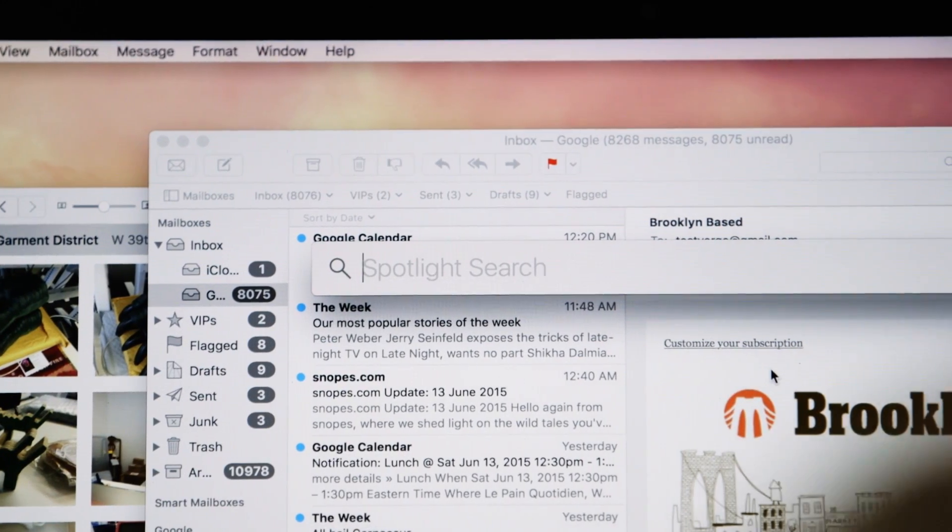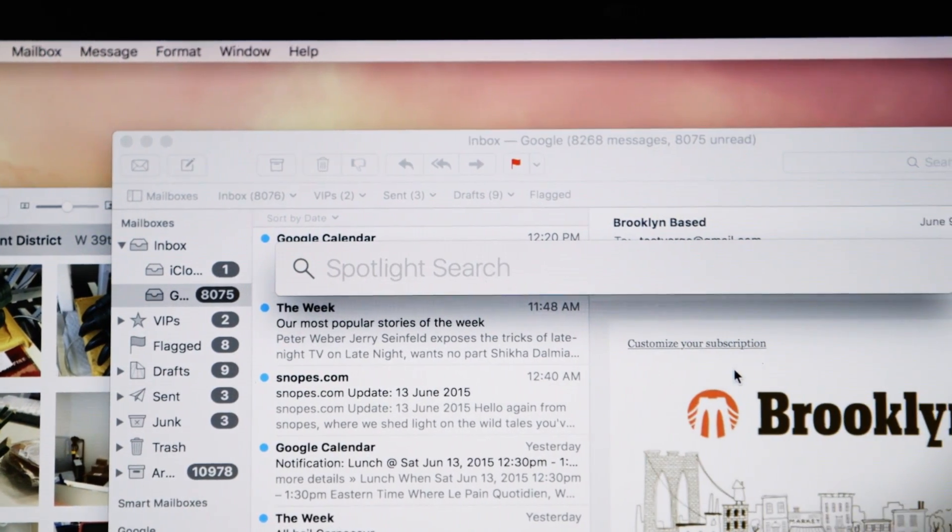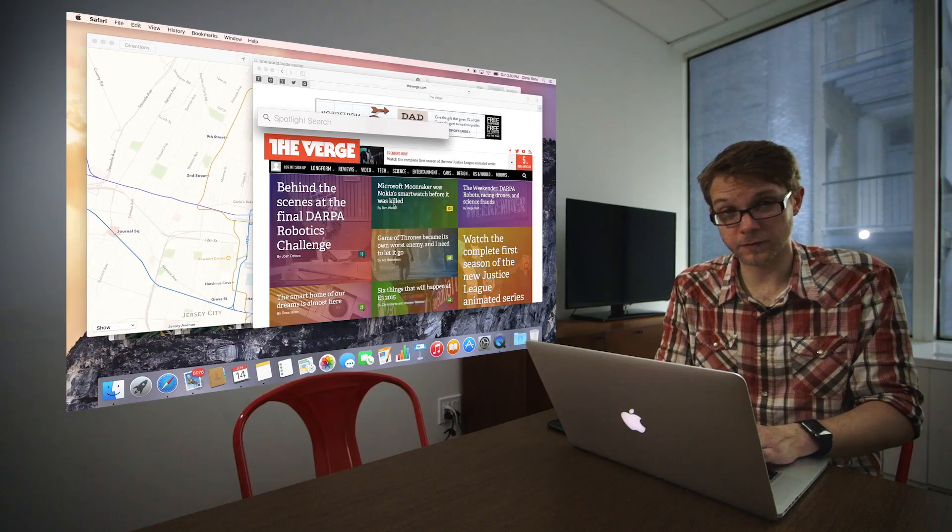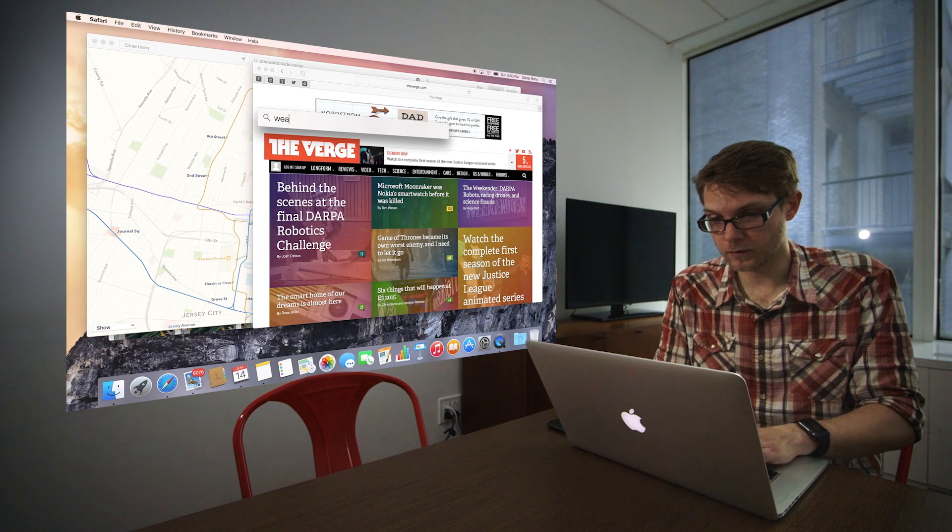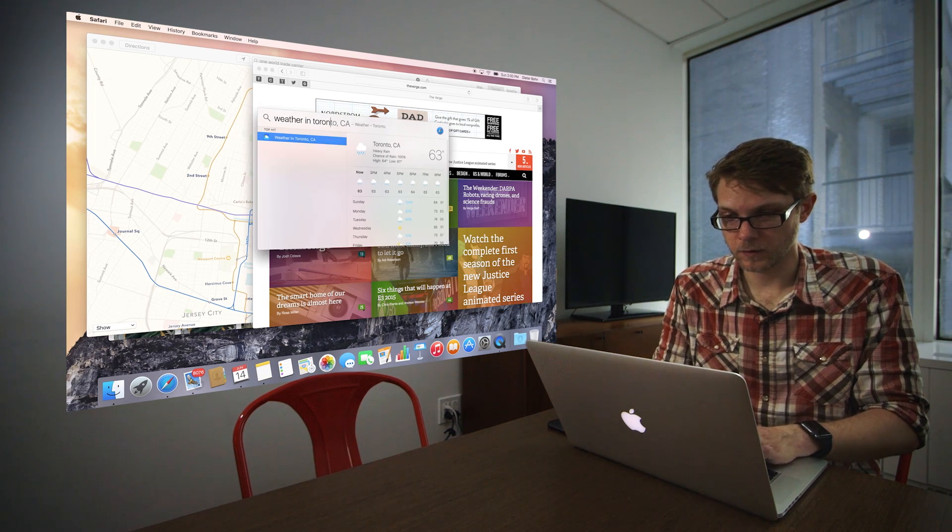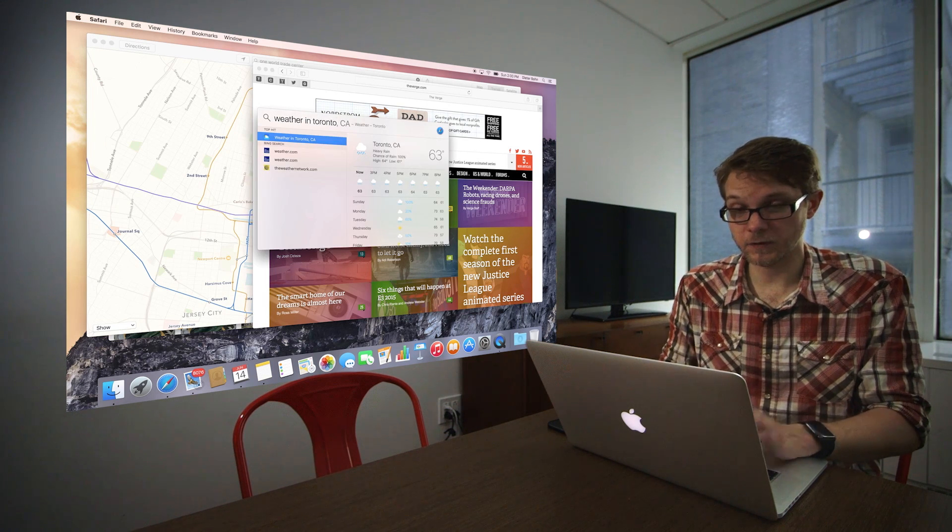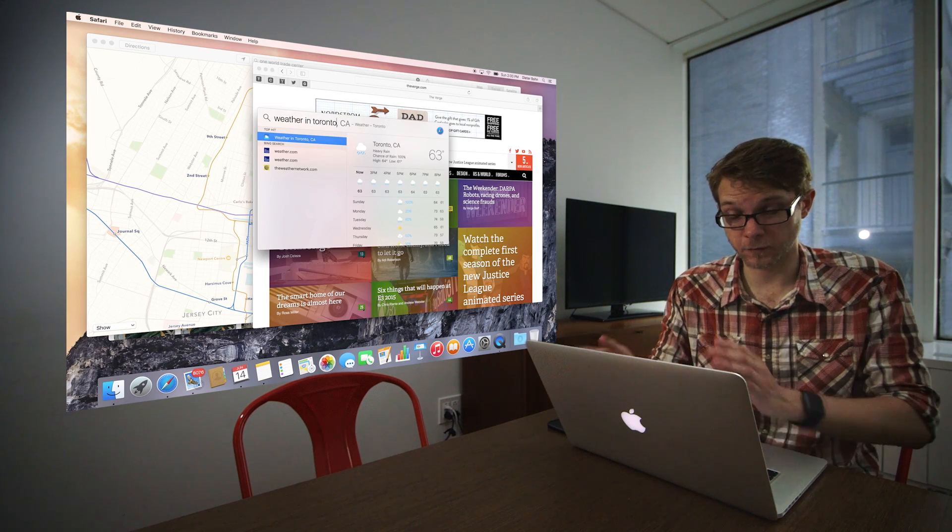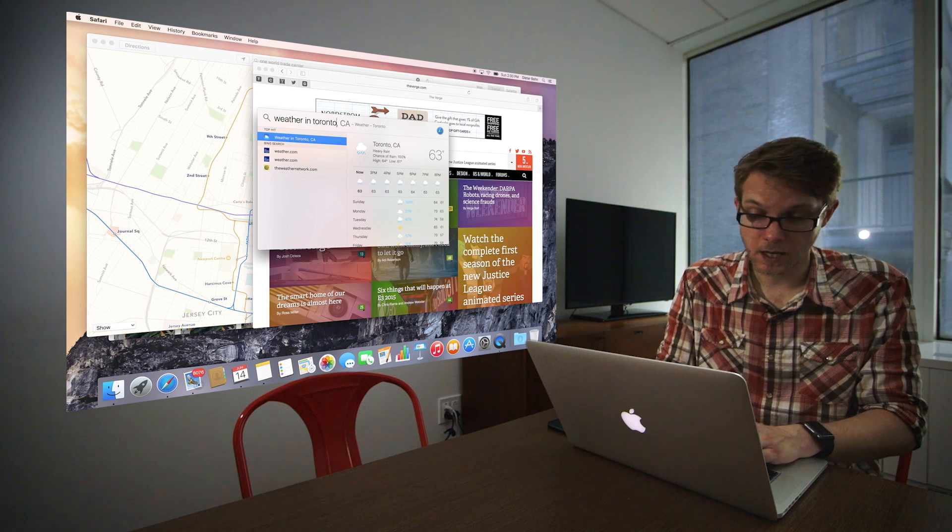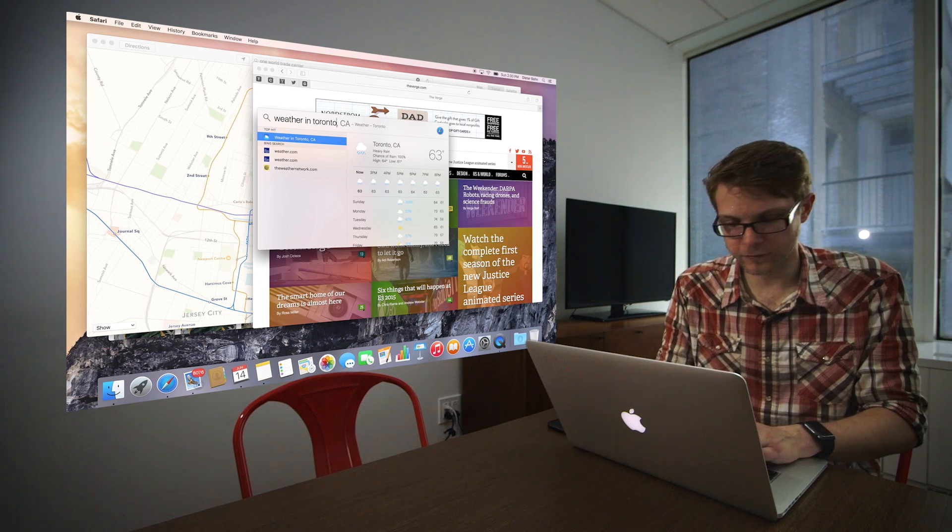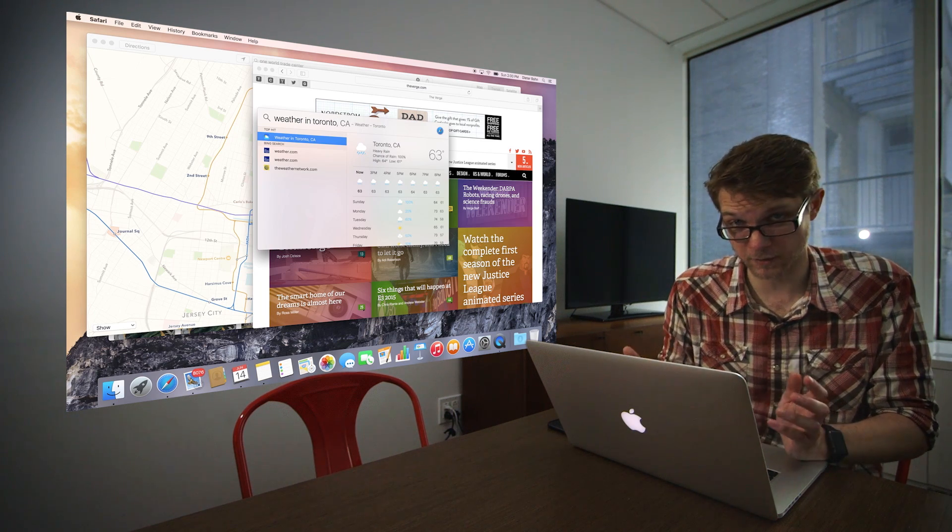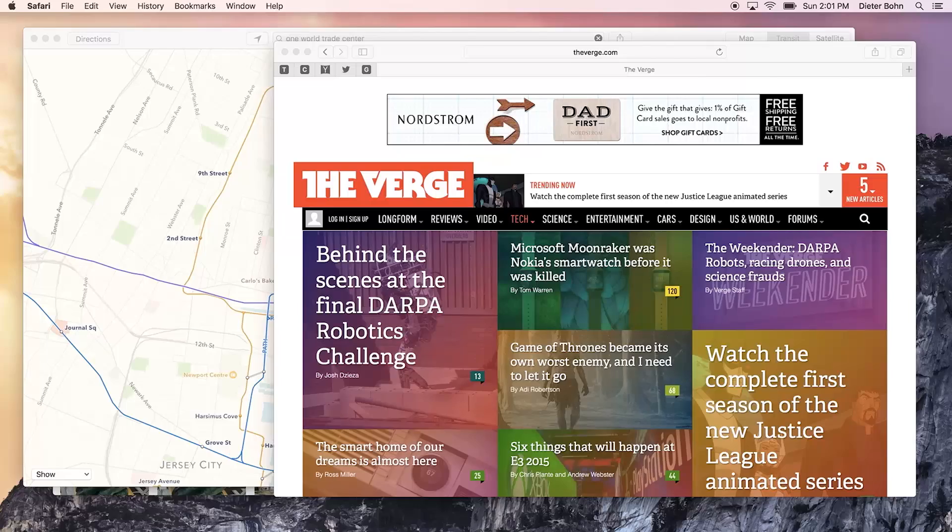Spotlight search has also gotten better in El Capitan. If you start it, you can do a search for things like the weather in Toronto, and it'll give you the information for that thing. You can also search for stocks, all sorts of structured data. You can even search for cat videos if you want to.